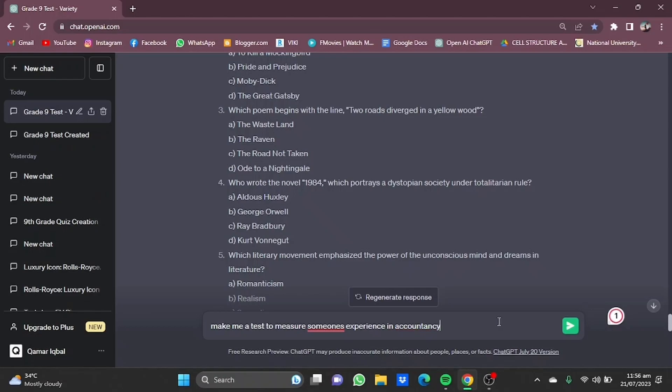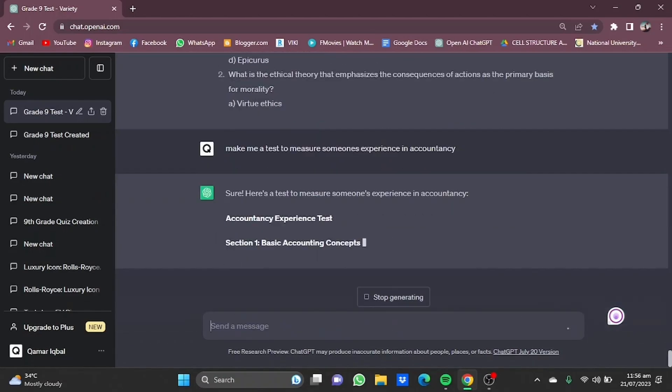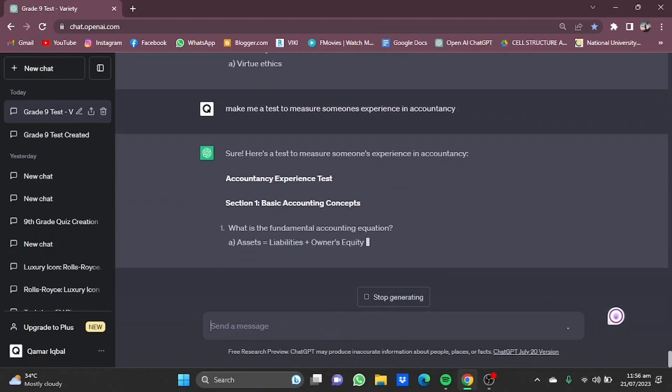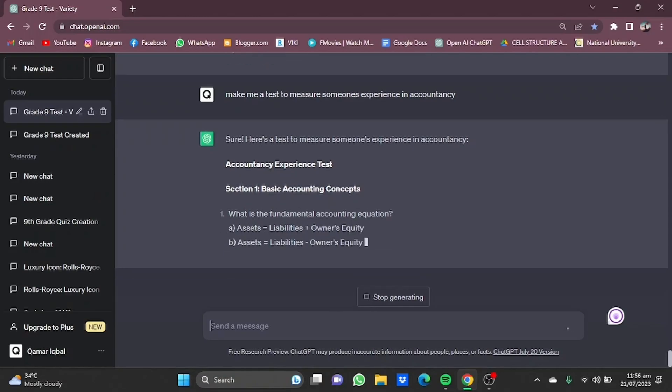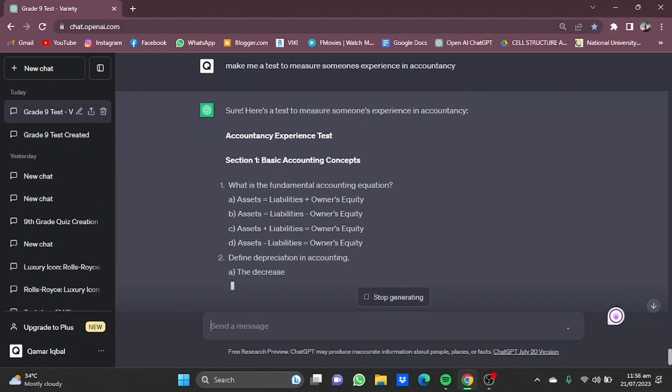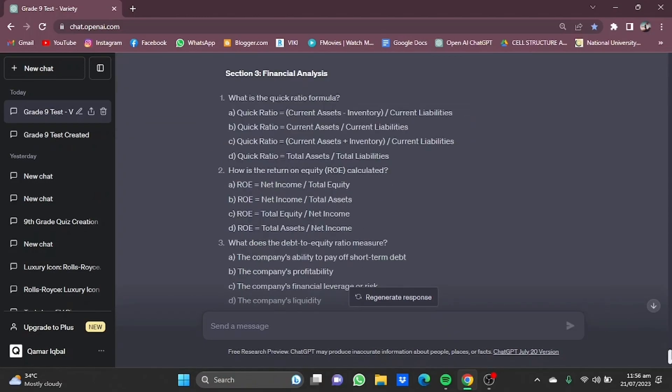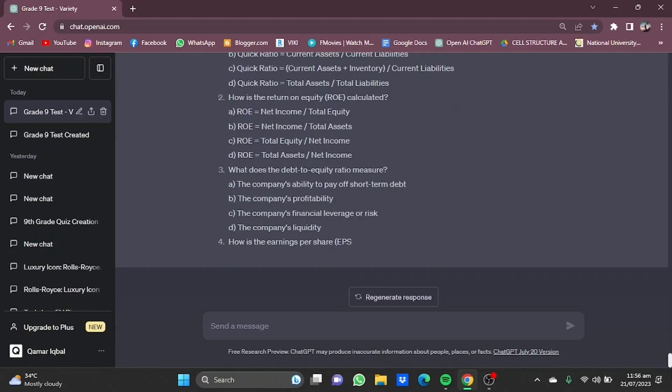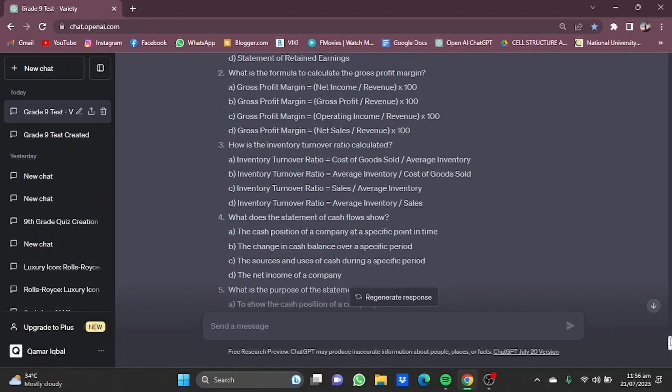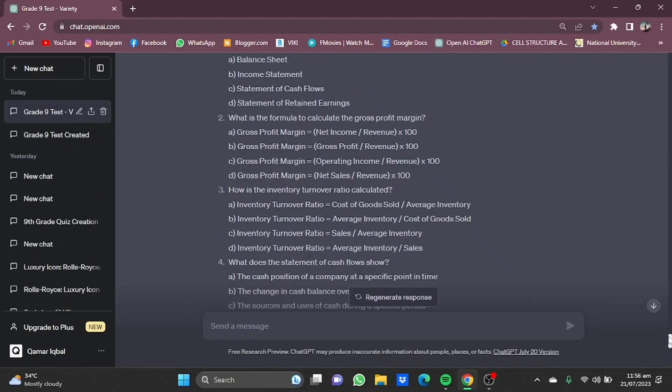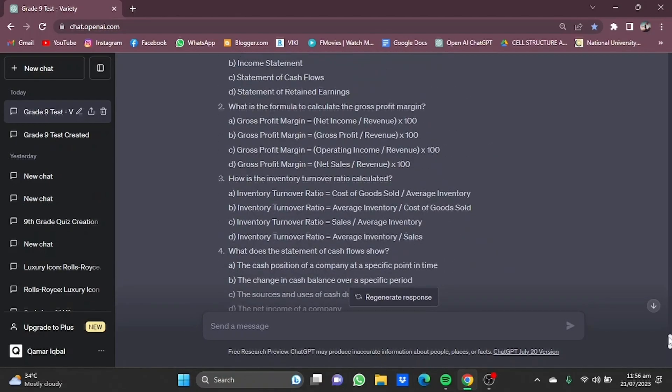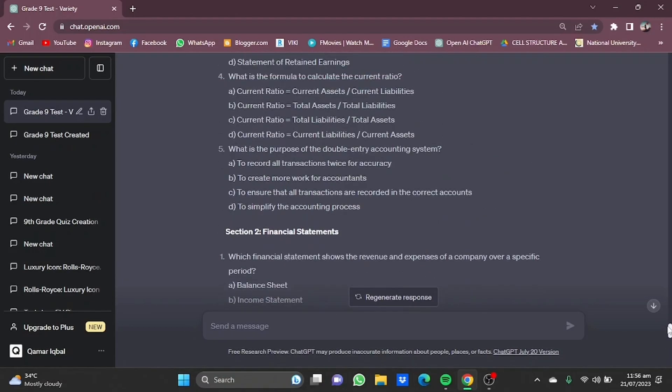Press enter and it will provide you with a test that will measure someone's experience in accountants. So it will provide you with different MCQs on how you can check someone's experience. So that's pretty much it.